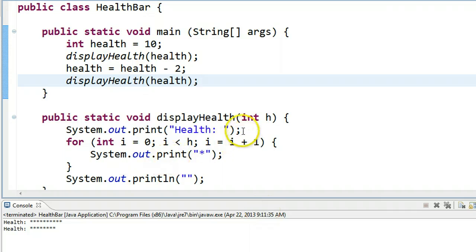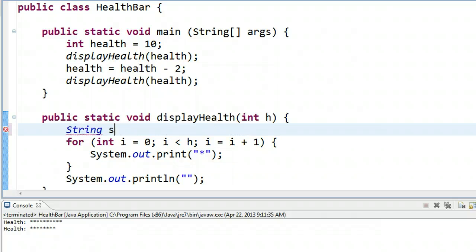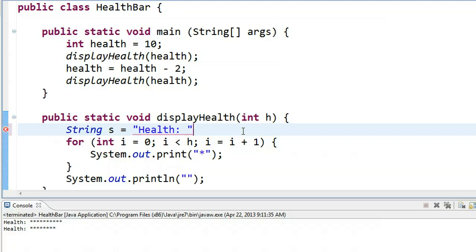So we're going to modify this display health slightly. What I'm going to do is I'm going to start by creating a string. I'm going to call my string s, and we're going to initialize it to the word health with a colon and a space.